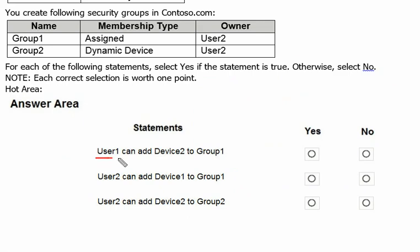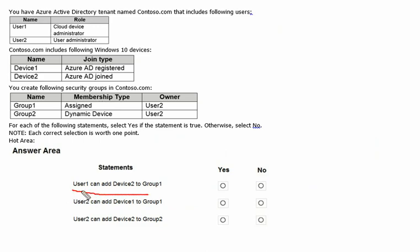The first statement is: can user one add device two to group one? User one has the Cloud Device Administrator role, which only allows enabling, disabling, and deleting devices. They cannot add any device to a group or remove devices from groups. There is no such permission in this role, so the answer for the first statement is No.